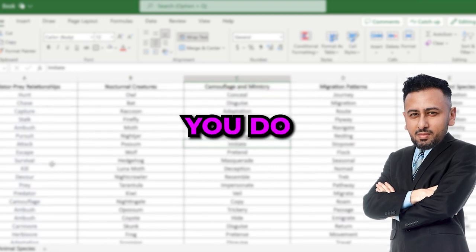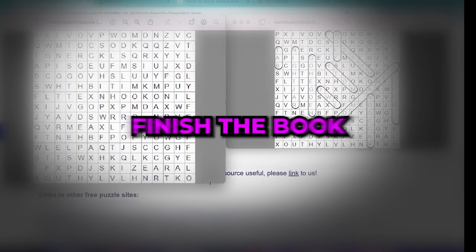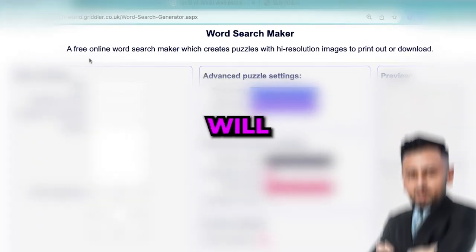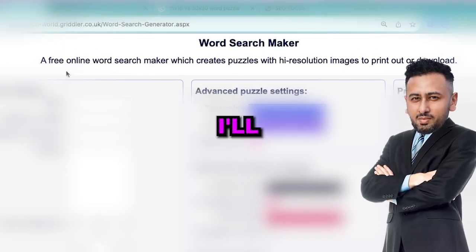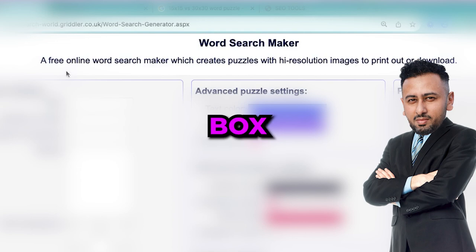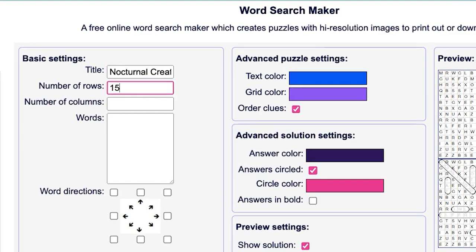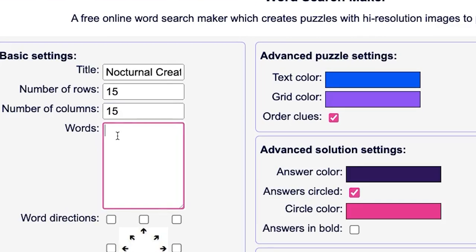Once you do that it'll be time for you to create the puzzles and finish the book. So to create the puzzle itself we'll use this free website which I'll put the link down in the description box. Enter any title then choose the number of rows and columns, and that depends on how difficult you want the puzzles to be. 15 by 15 is fine for most puzzles I would say.